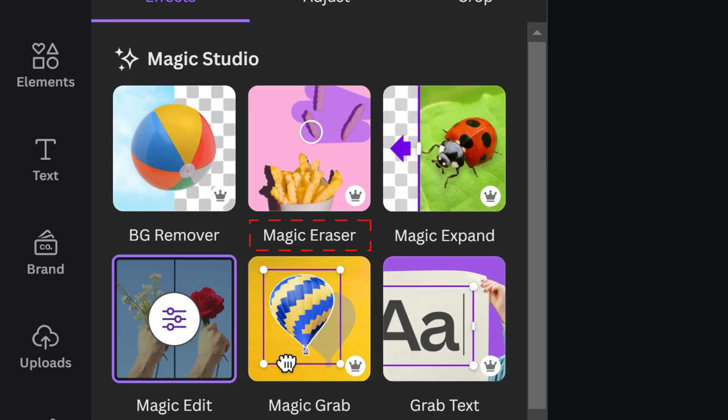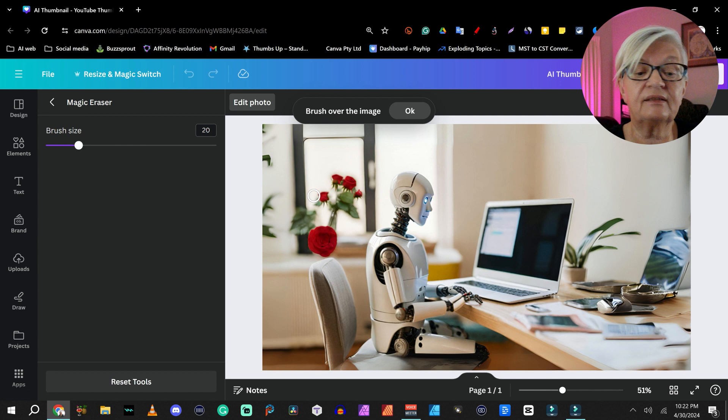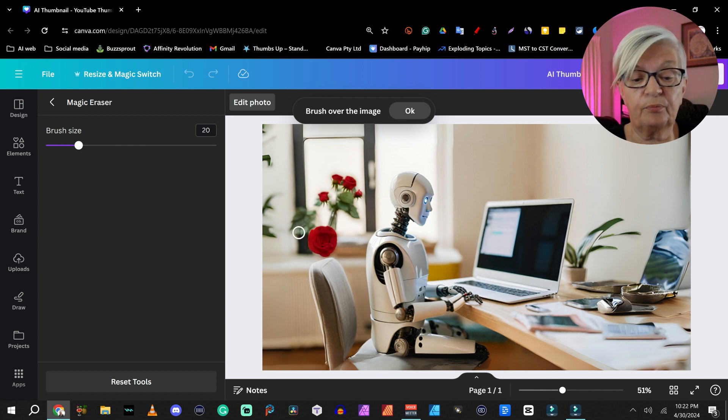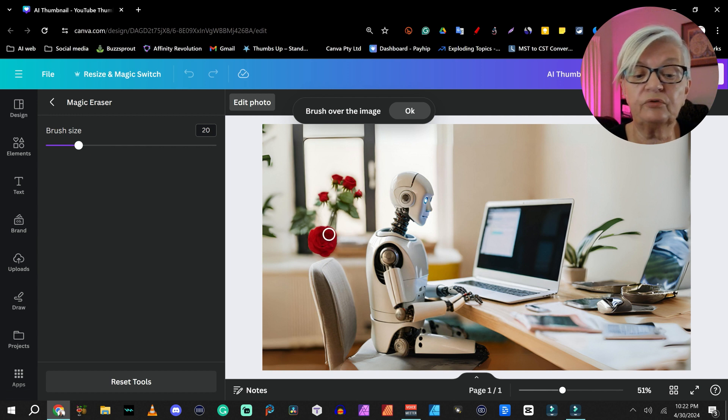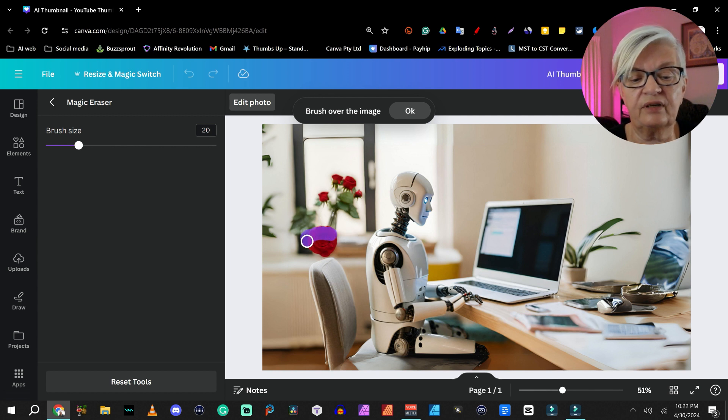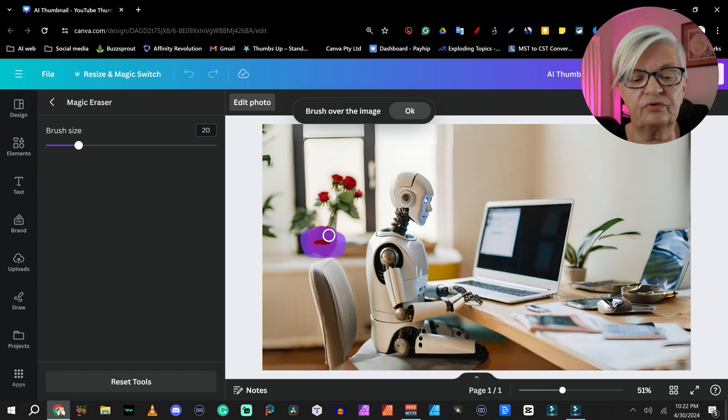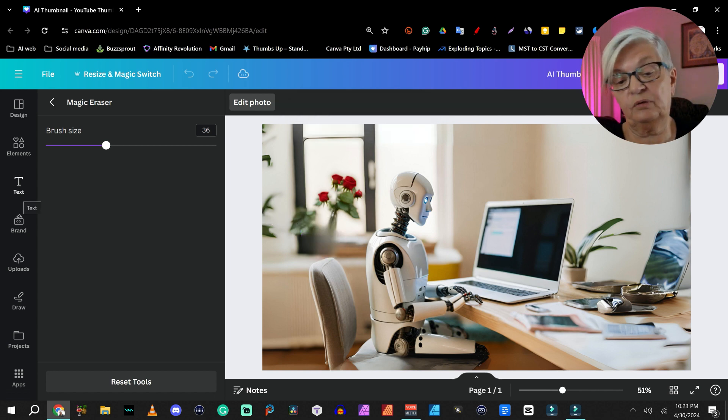But let's go to magic erase. And as I said, this is a pro function. What we want to do here is just erase this rose. That is okay, I believe.